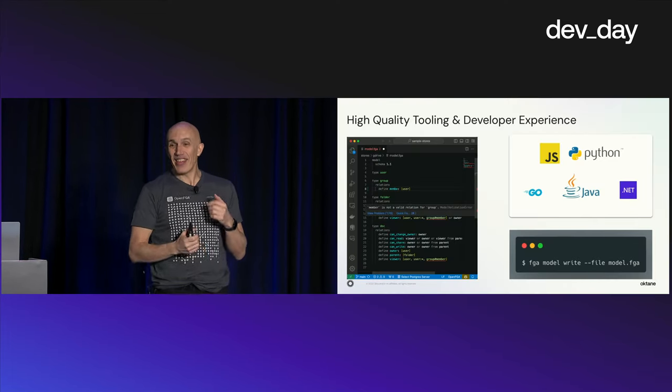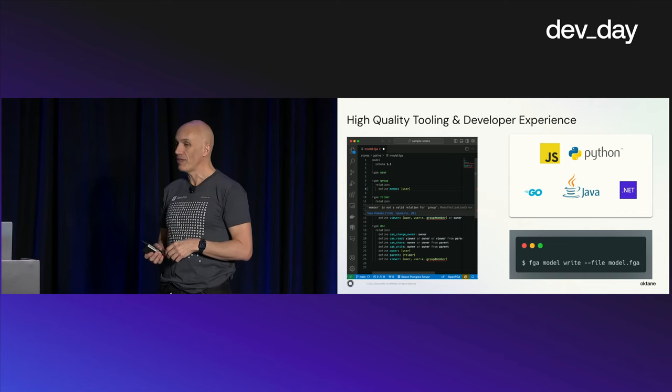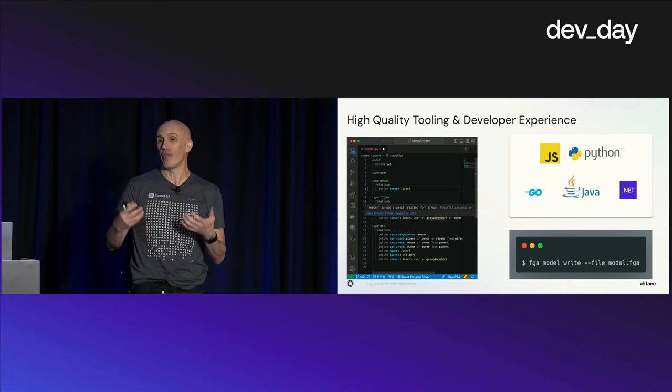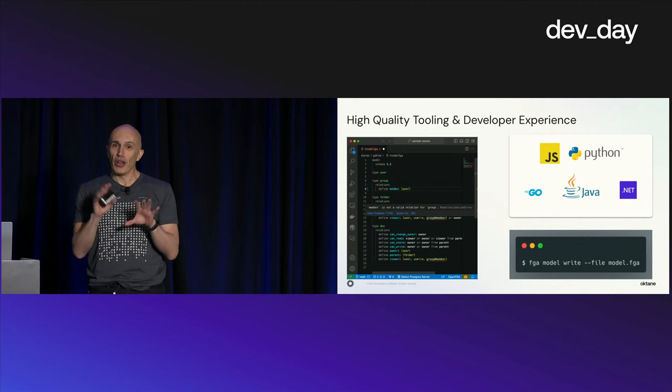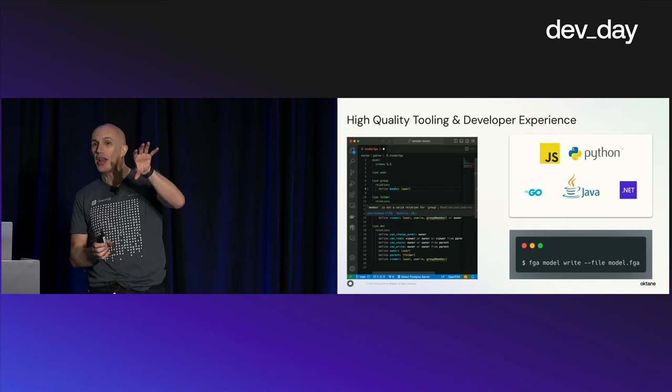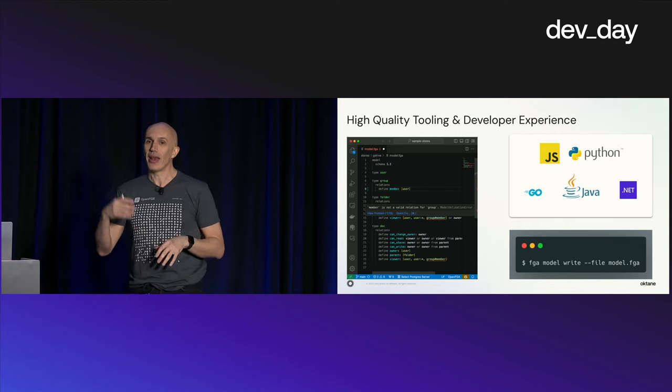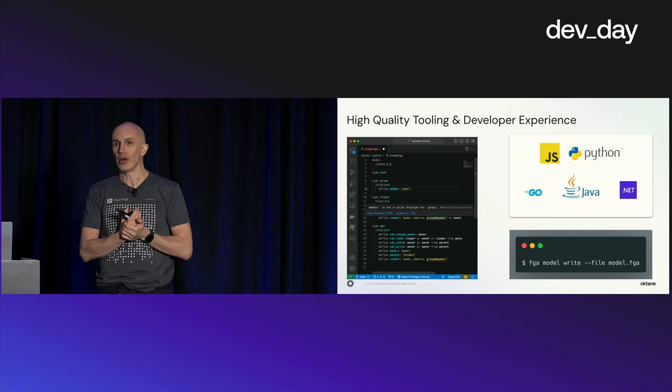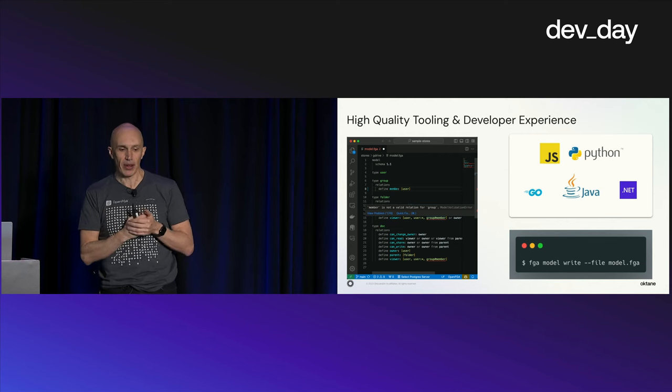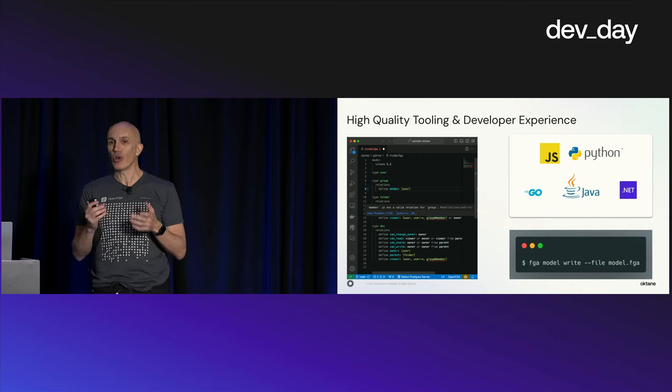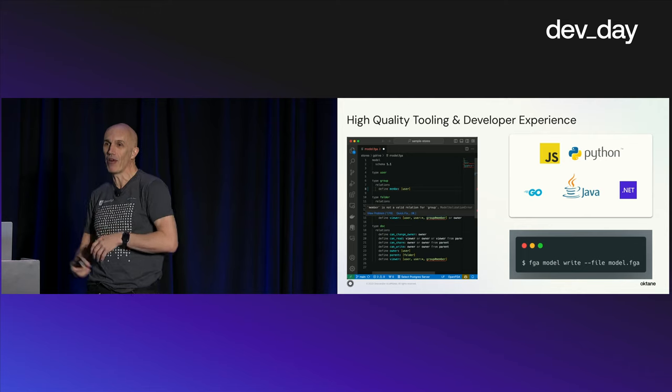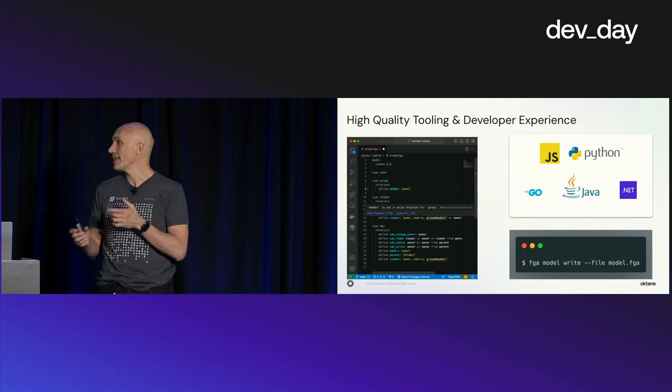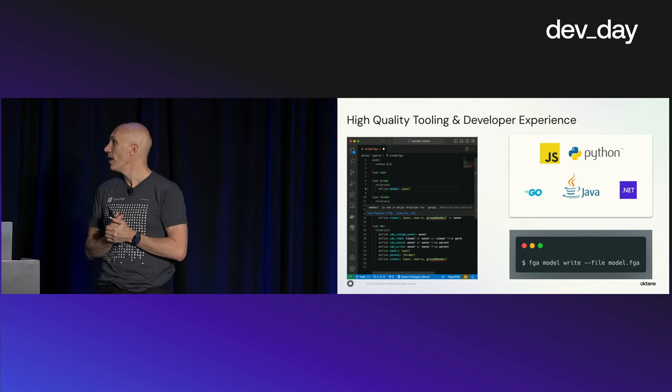On top of OpenFGA and also for Okta FGA, we are building a lot of great tools to help developers use the product. We're doing an integration with Visual Studio Code that lets you manage the language we have to define authorization models. That runs everywhere you can host Visual Studio Code, like in GitHub.dev or VS Code.dev. It has things like validation and syntax coloring.